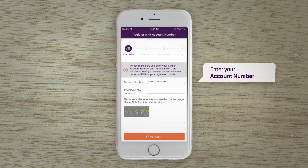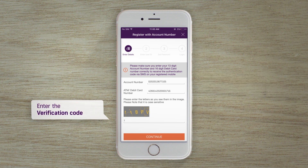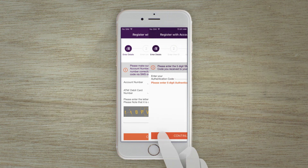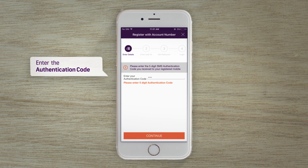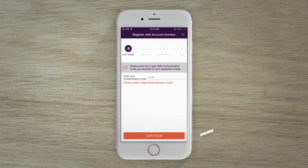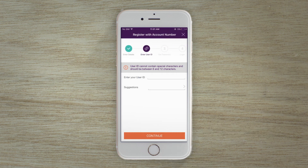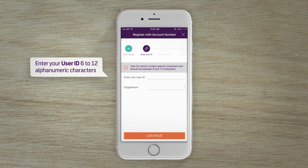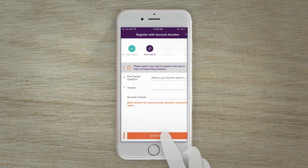Enter your account number and your ATM or debit card number. Enter the verification code, then enter the authentication code you have just received on your registered mobile number. Tap to continue to enter your preferred user ID, which should be between 6 to 12 alphanumeric characters. Tap to continue after the user ID is entered.